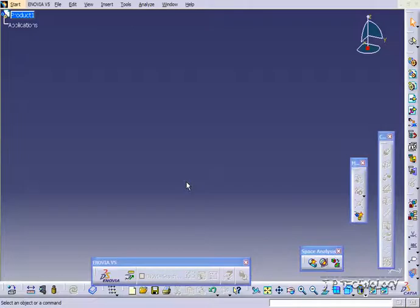This is tutorial number 118, and it covers how to use the snap feature within Catia V5.